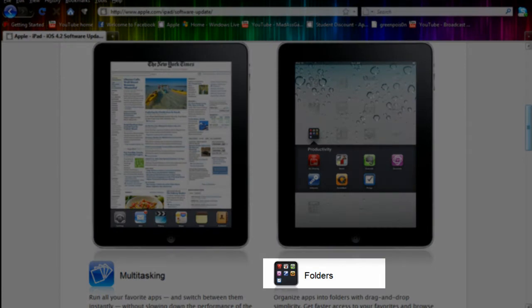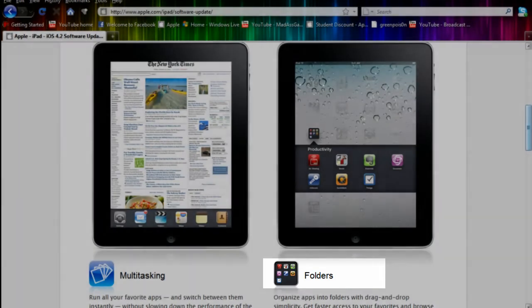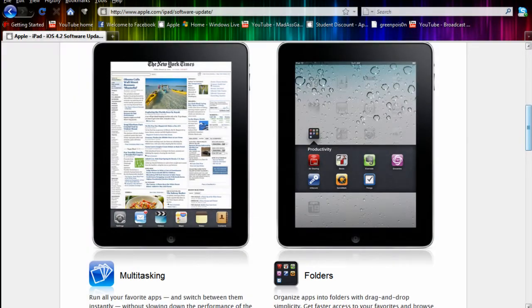Another thing is folders. That will let you organize your apps, be able to find them easier, and also let you have a lot more apps.